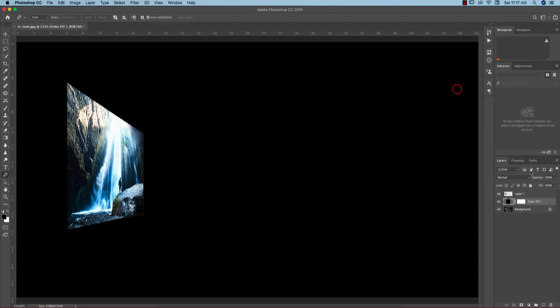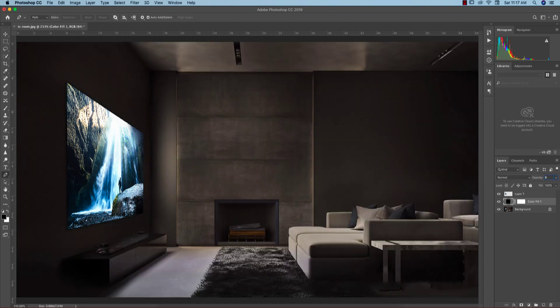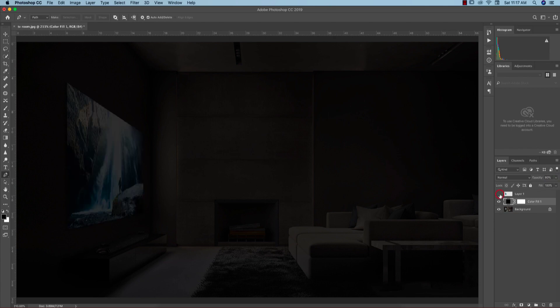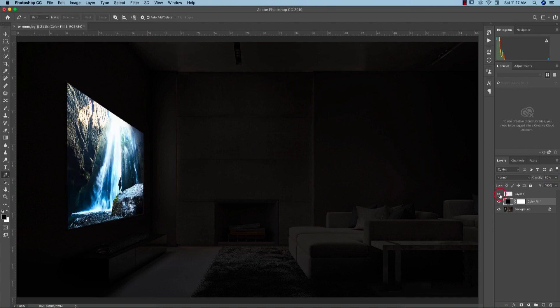Then I'll add a solid color which is like black type solid color and give the opacity like 80 percent. That means this is my screen I cut it out.